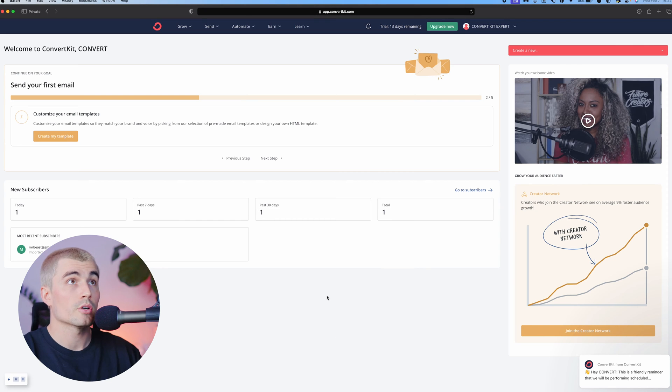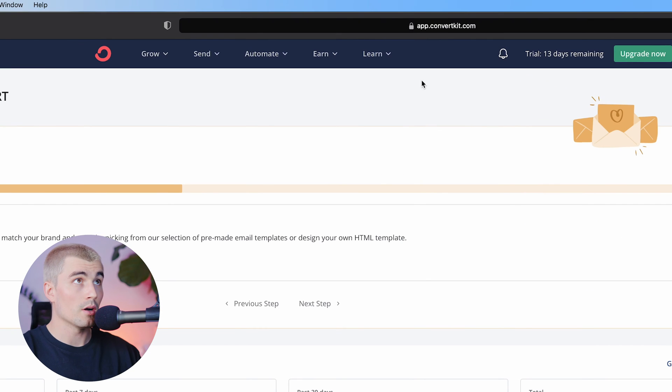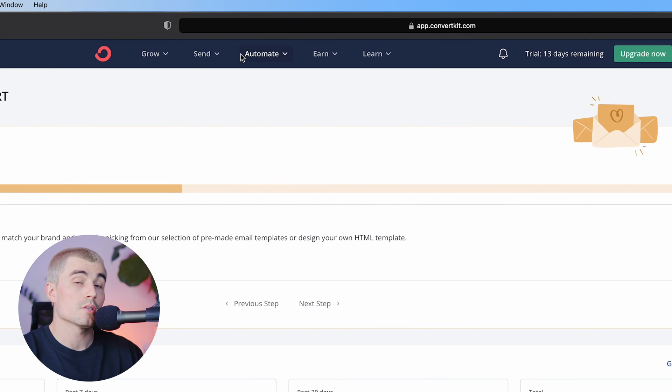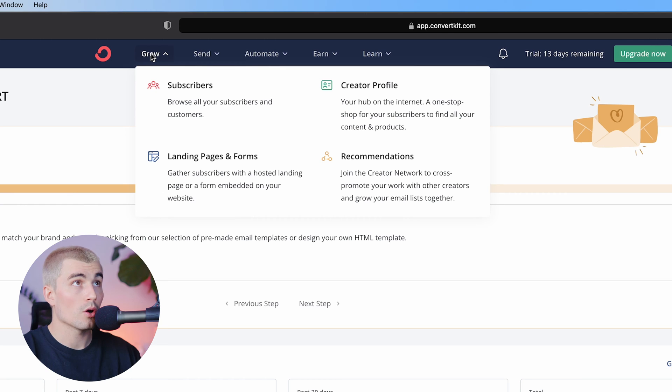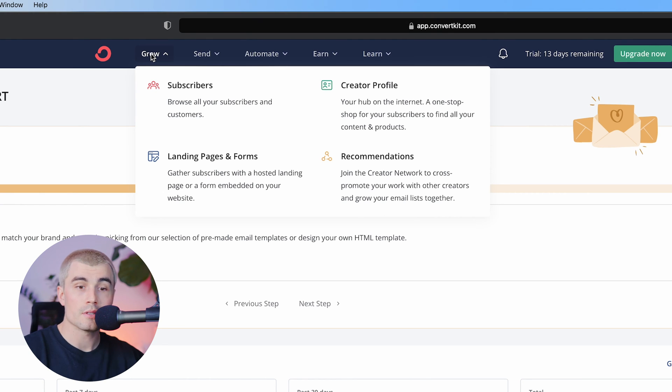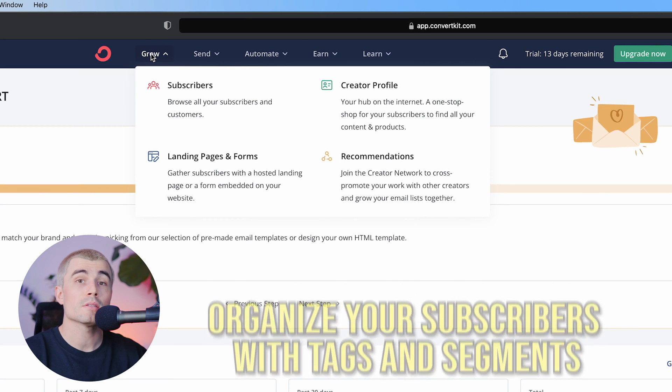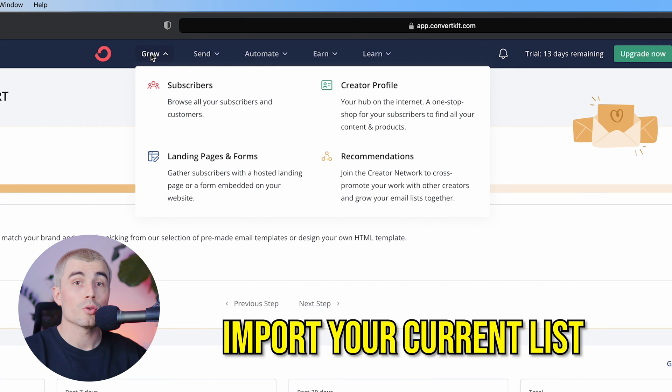So taking a look at ConvertKit here, ConvertKit is really made up of these tabs up here at the top. If we go ahead and click on grow, there are four different options. If we click on subscribers, this is where you can organize your subscribers with tags and segments, as well as import your current list.